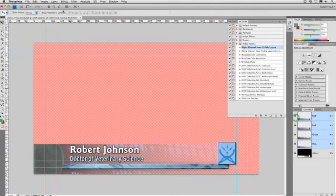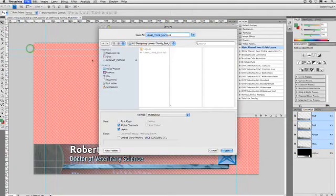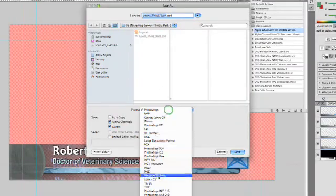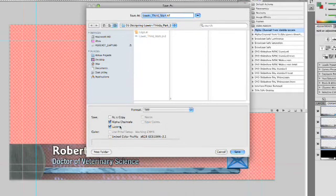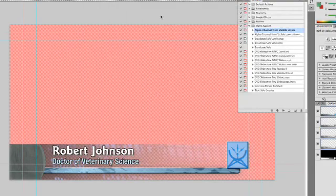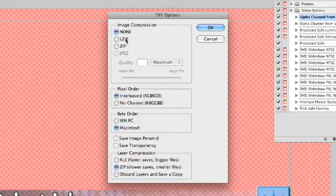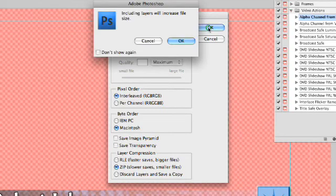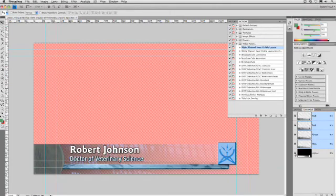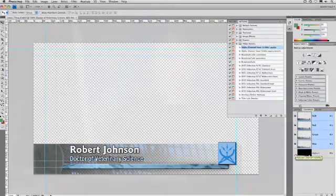Now choose File > Save As. The format I prefer is to save this as a layered TIFF — make sure it has Alpha Channels and Layers. We'll call this Lower Third End and save that out with no compression. Do not check Save Transparency, or else the Alpha Channel will get messed up. Click OK, and what we have now is a file completely ready for the video program. Drop this into the nonlinear editing program of your choice or in After Effects — it'll come in as a flattened file with embedded transparency. When you need to make a change, simply jump over to Photoshop where you've got layers to update it.